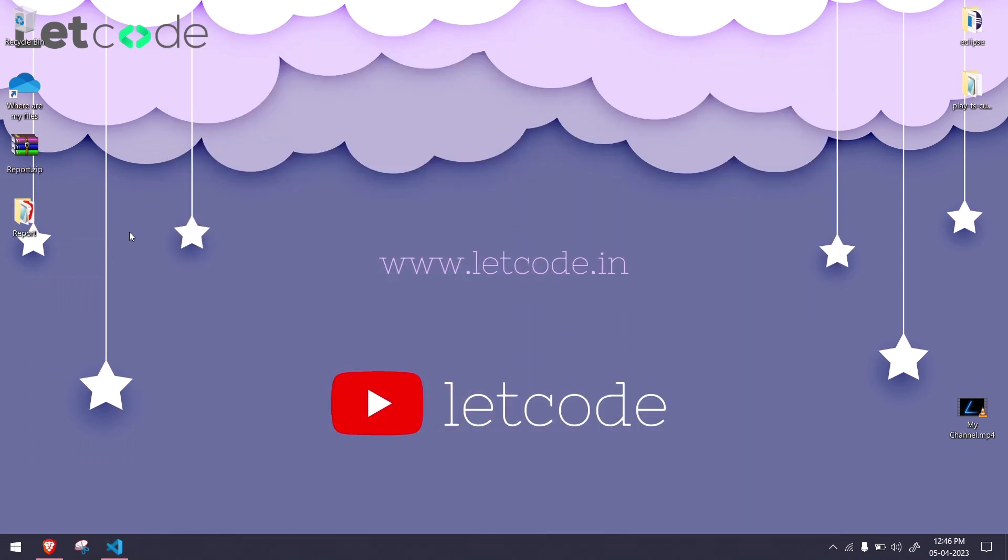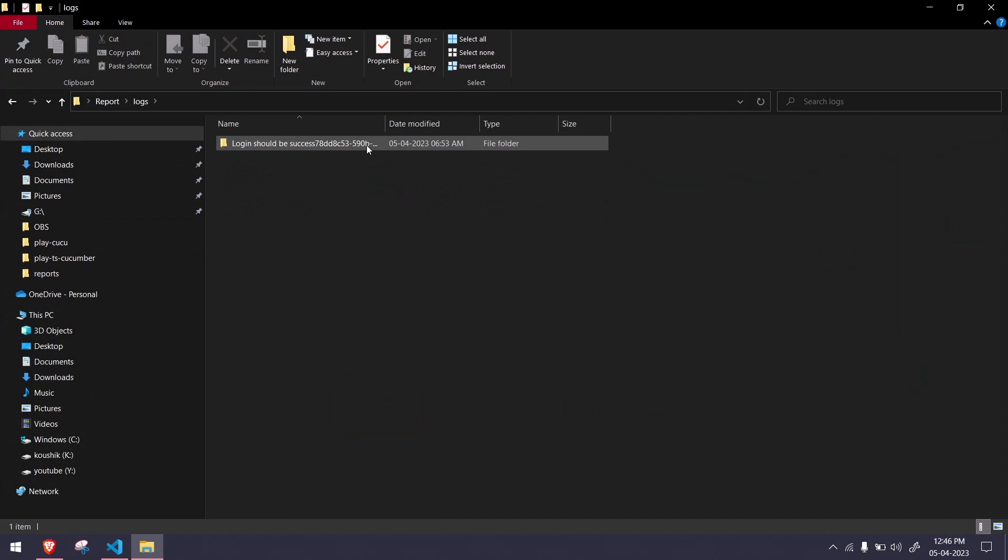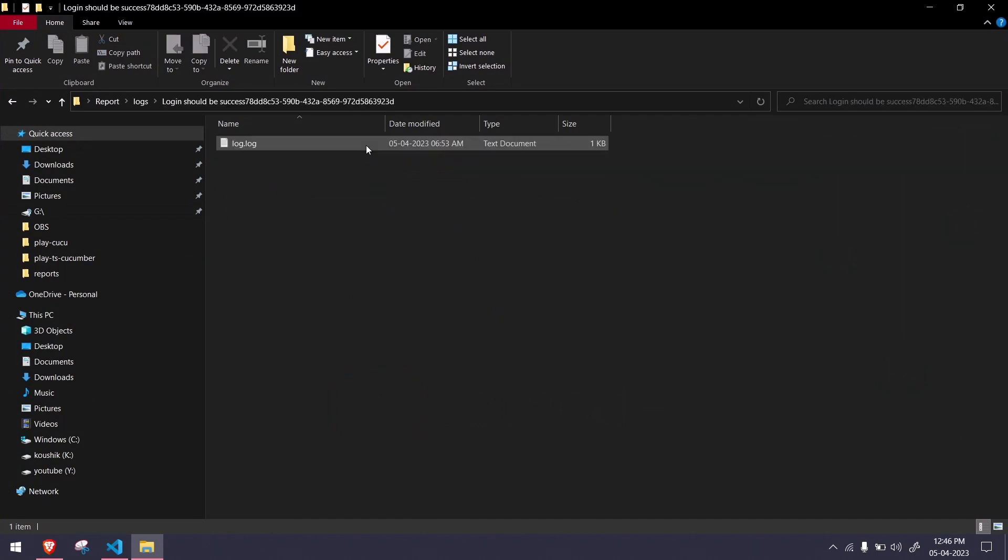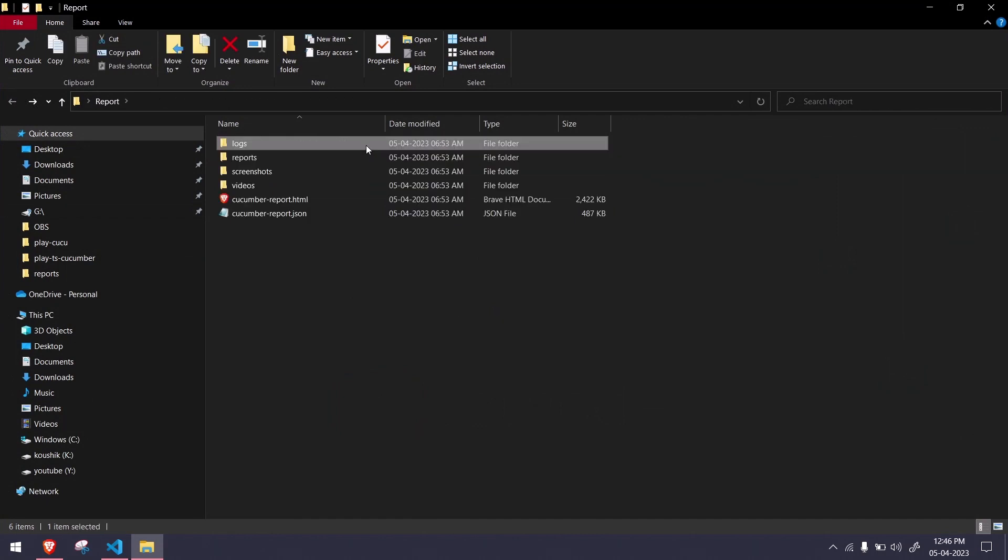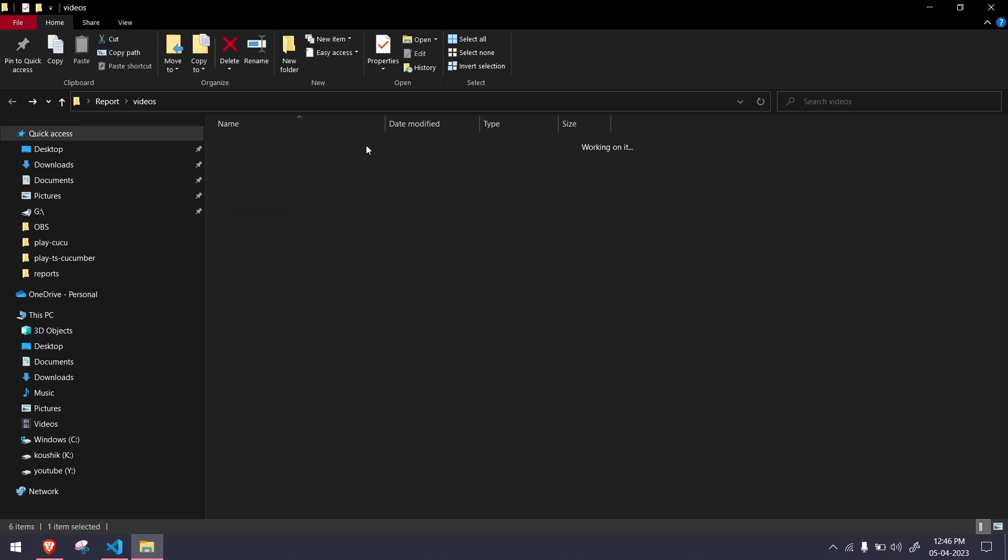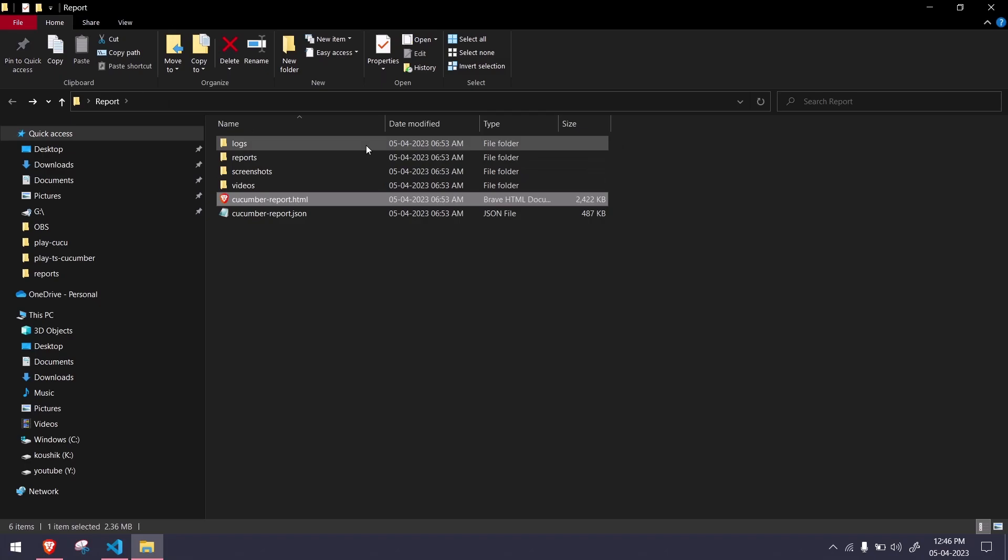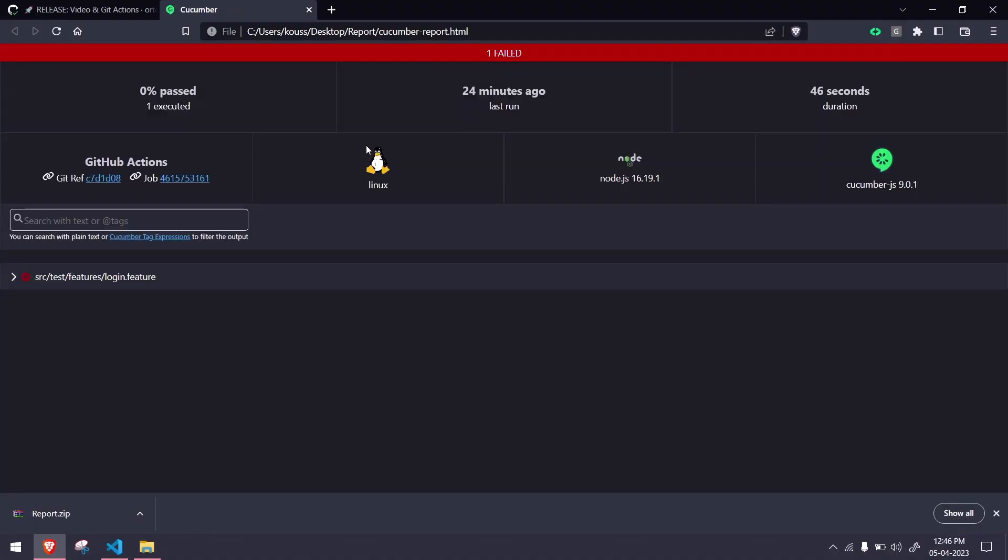If I extract this, you can see I got a folder called report. Within that I have my logs, so you can see I ran just a scenario. I have my reports, then I have my screenshot and also I have my video file.